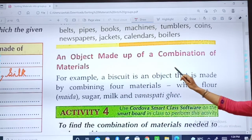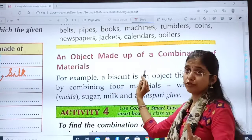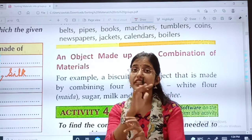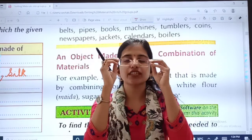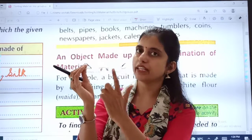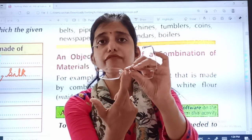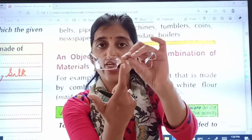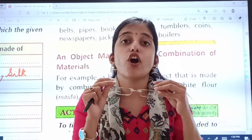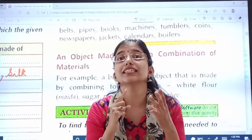An object made up of a combination of materials means one object is made of different types of materials. For example, these specs: the lenses are glass, the frame is metal, and the nose pin is rubber. So one object — specs — but three materials: metal, glass, and rubber.